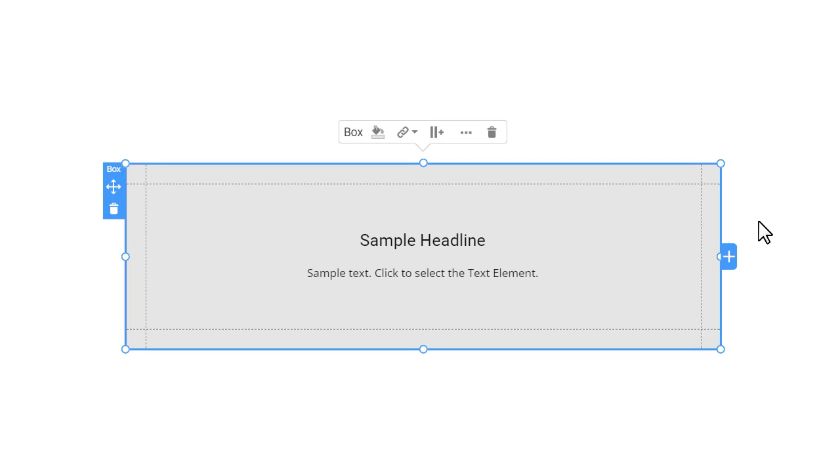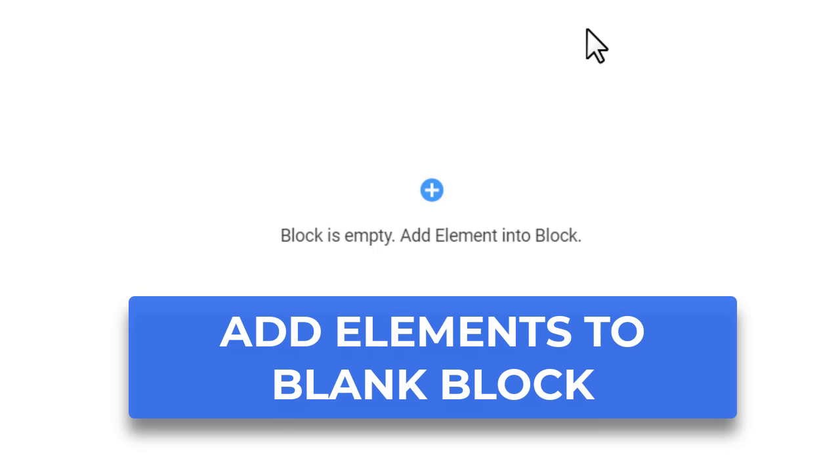Alternatively, you can box multiple selected elements. Delete the current box. Add the icon, heading, text, and button elements to the blank block.